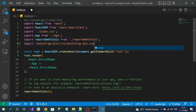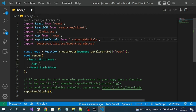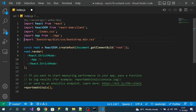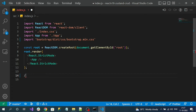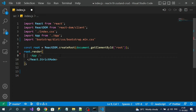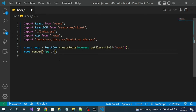Let me remove some unwanted code from the demo, like reportWebVitals and its method call. I will also remove the React StrictMode element. Finally, our index.js looks like this.